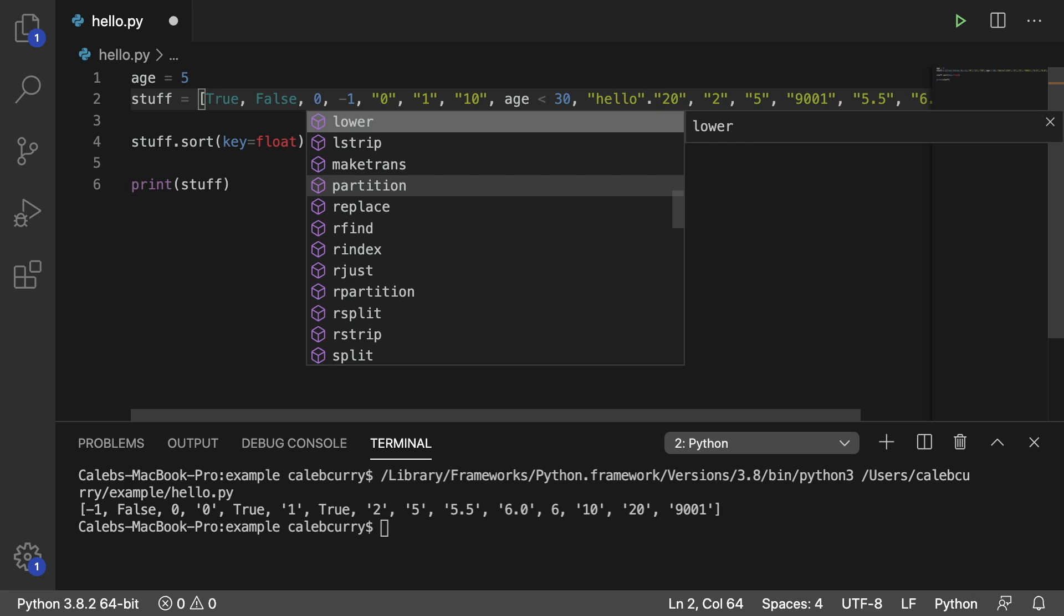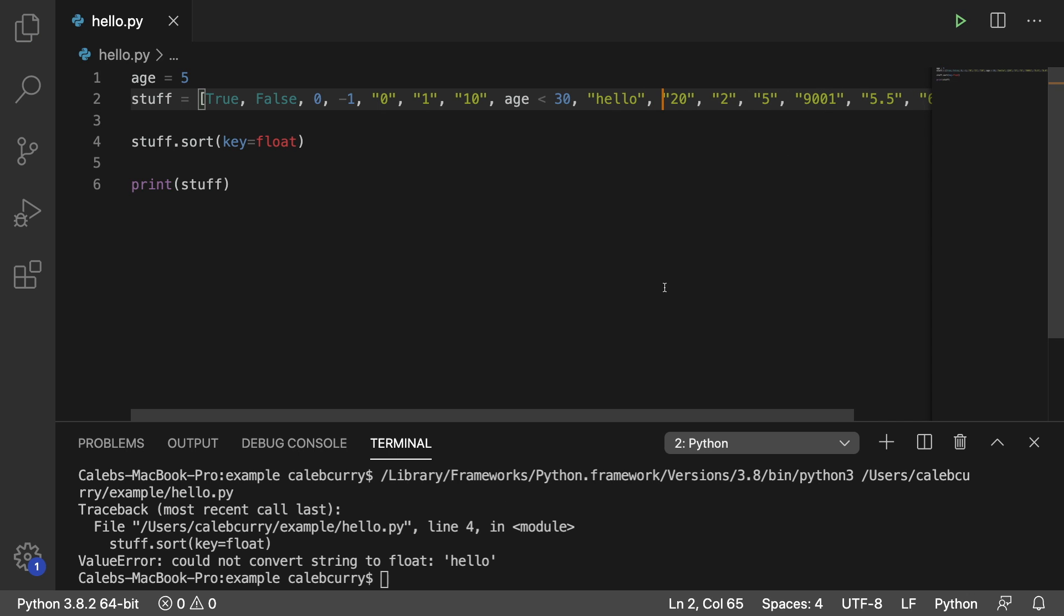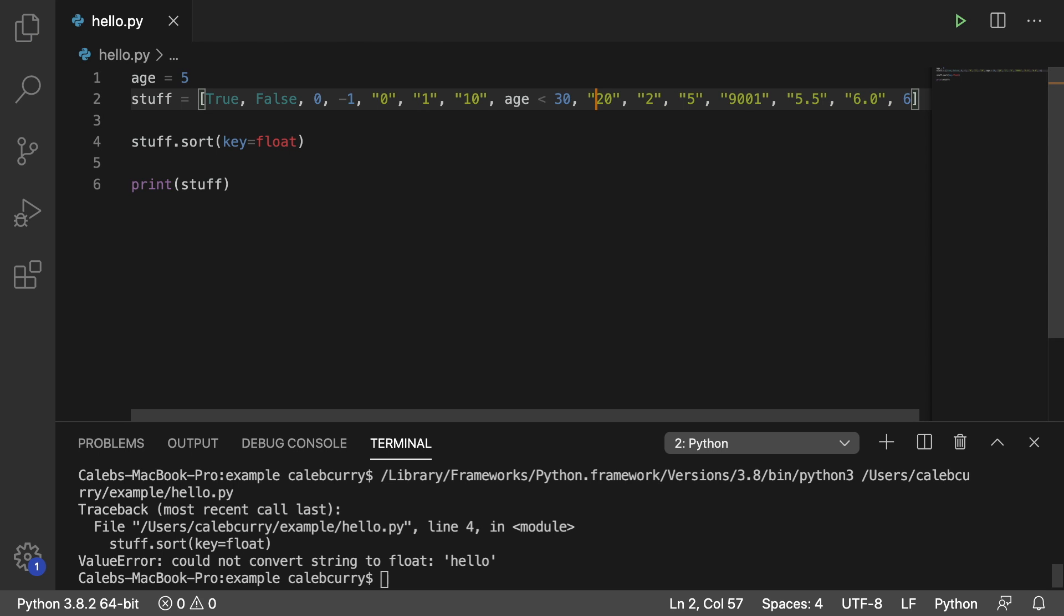So for example, if I put a string in here such as hello, man, Python is going to flip. Running this, we get an error, could not convert string to float. So everything in here up to this point, besides the hello, get rid of that. Everything now can easily be converted to a number.